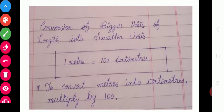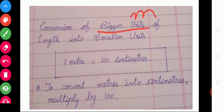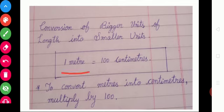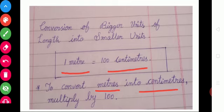Okay children, we can calculate some more examples. Conversion of bigger units — bigger unit is meter, smaller unit is centimeter. You want to convert meter into centimeter, that means bigger unit into smaller unit. So this time you want to multiply with 100.